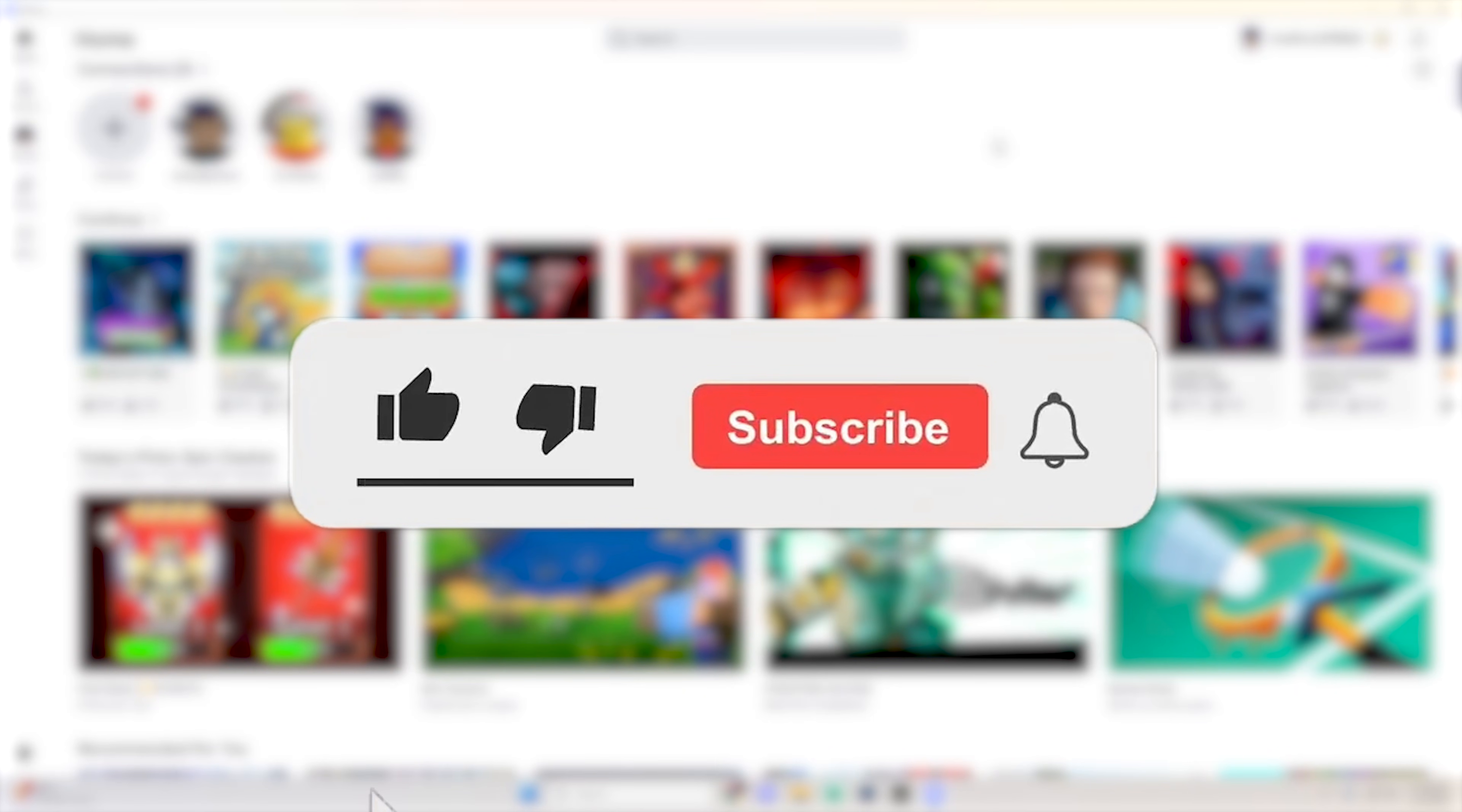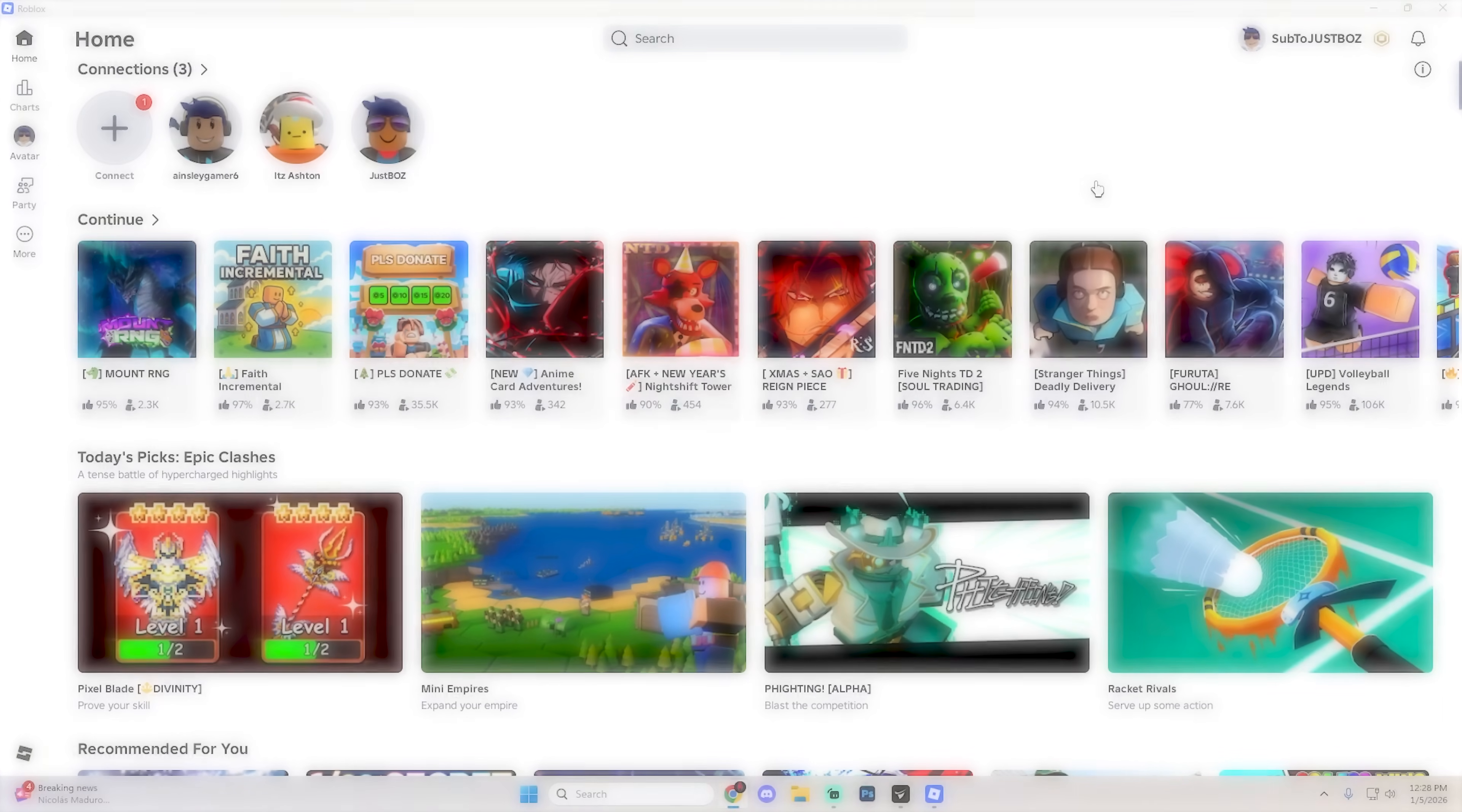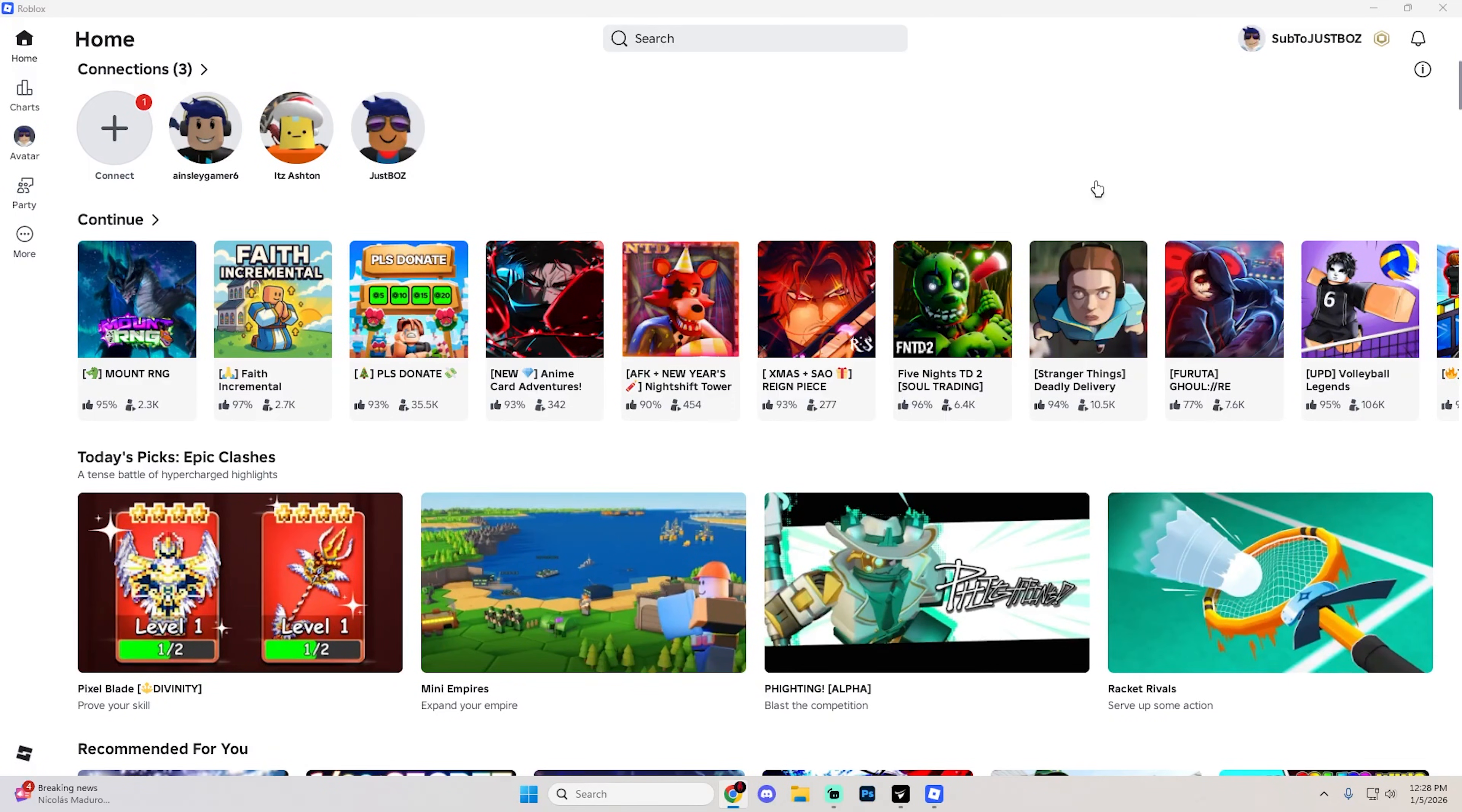Before we get into this guide, make sure to like the video and subscribe to the channel with all notifications on. It really helps and lets us know you want more content like this. If you have any questions, ask them in the comment section below and I'll do my best to reply to every comment.